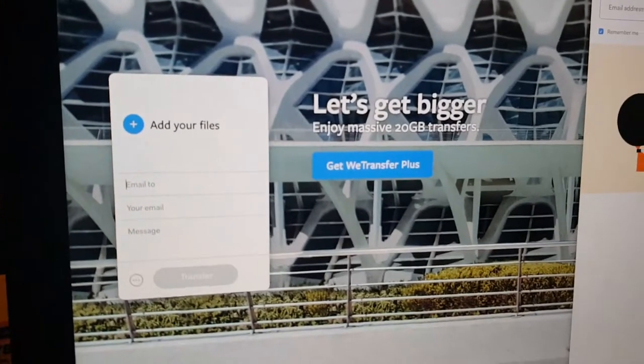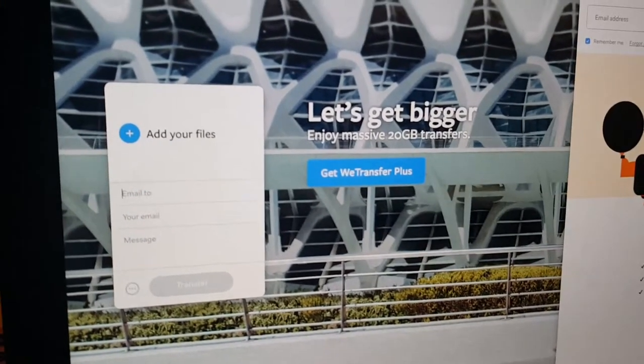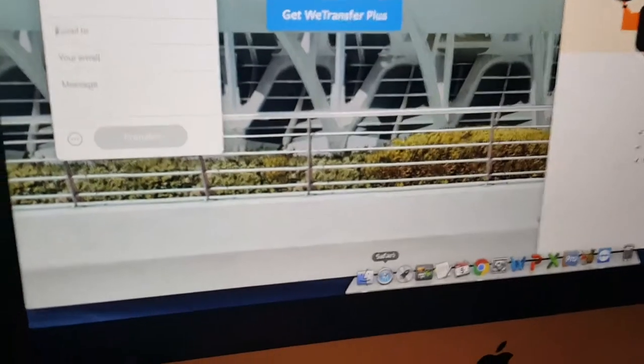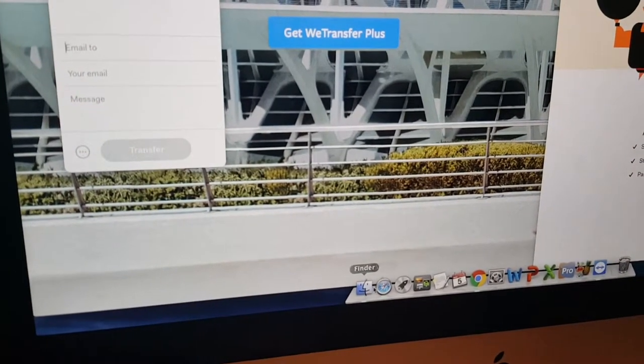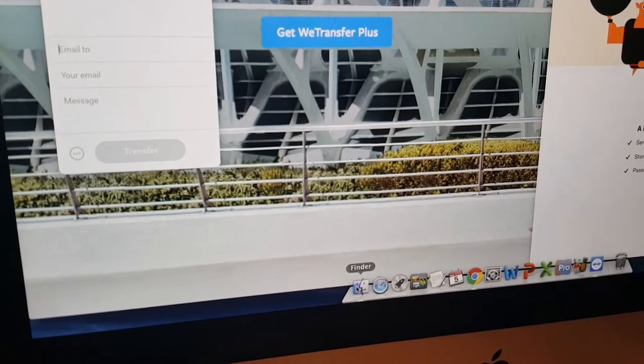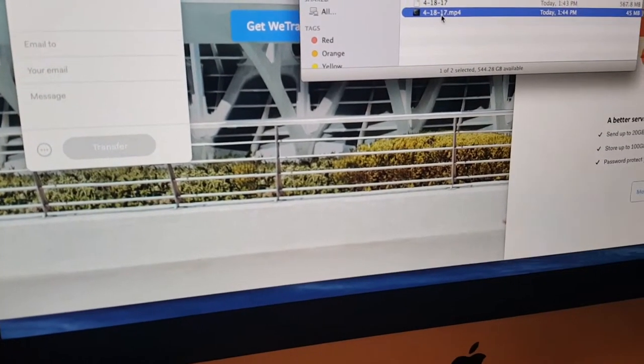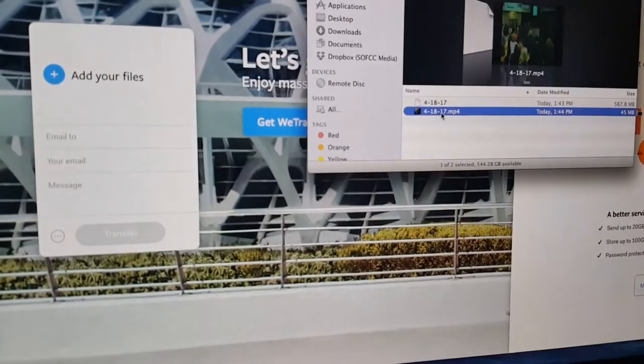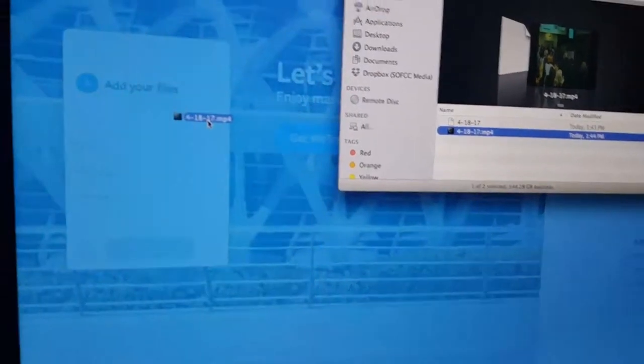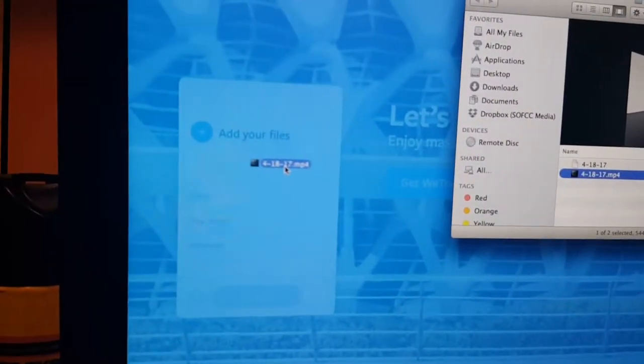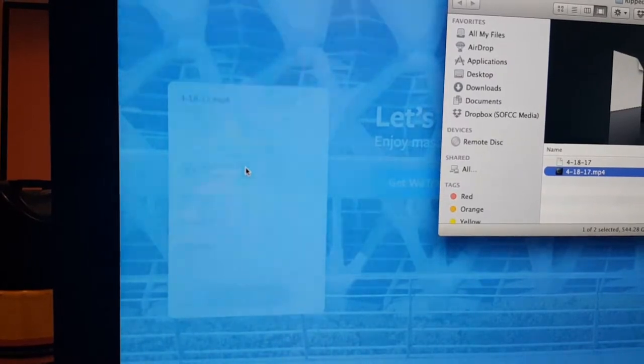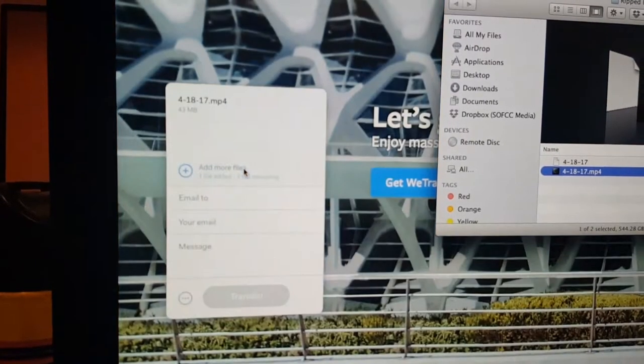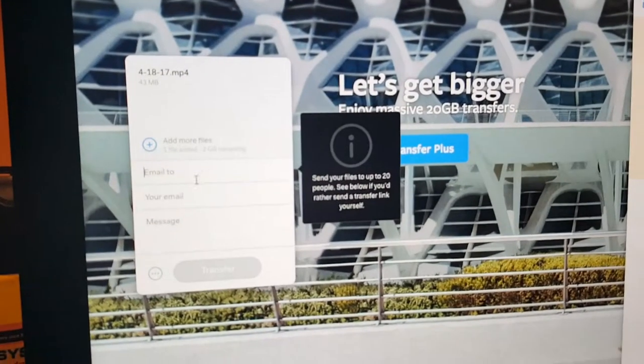So then we want to go back to our finder window. Just click on Finder. Go back here. Grab your file and drag and drop. Make sure you're dragging it into the white area there. Drag and drop. There it is.